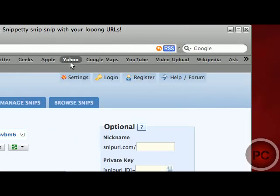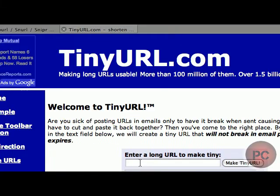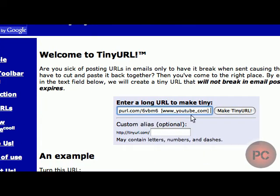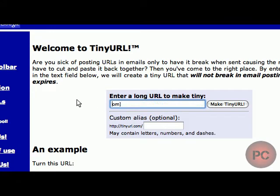So let's close that out and you can do the same exact thing with TinyURL. Let's type that in. Whoops, gotta retype it in.